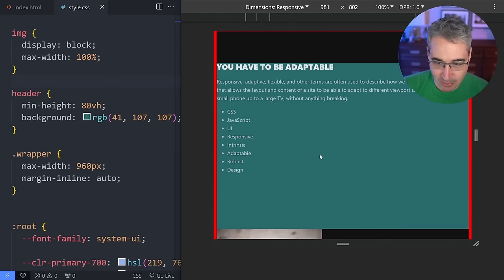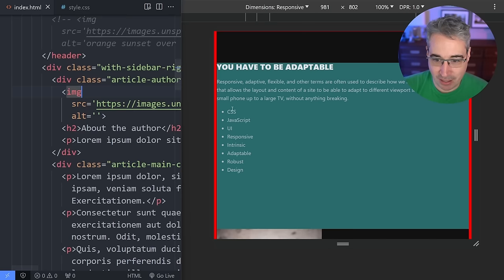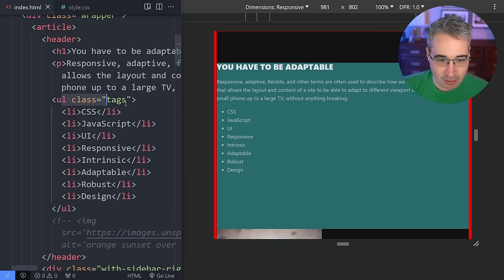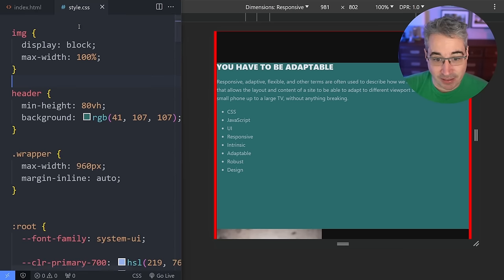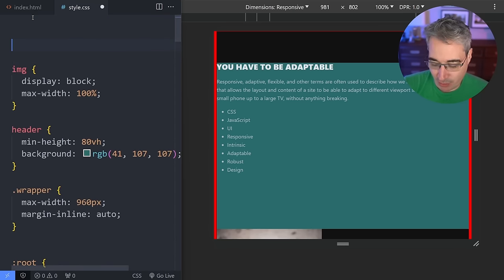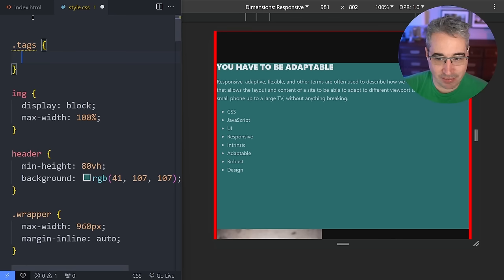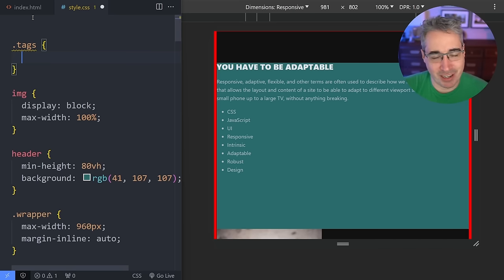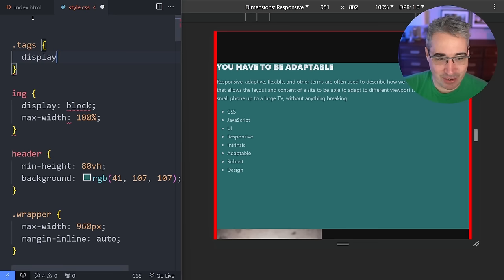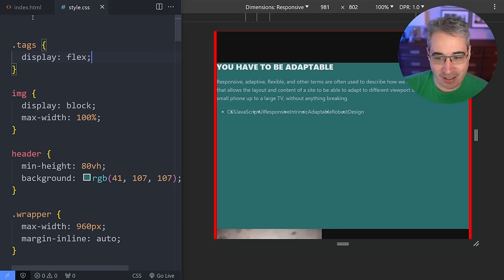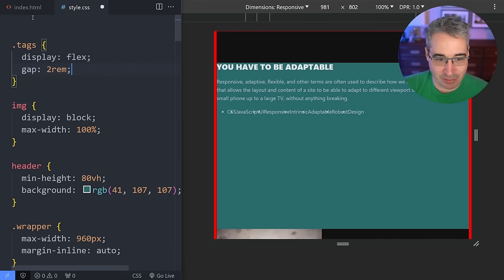Let's work within all the constraints the browser has — there are just so many different environments you can never account for every possible thing. By hinting at things and letting the browser live within those constraints, you make your life so much easier. Let's jump into other ways we can get that to work. I have this list with a class of 'tags' right here.